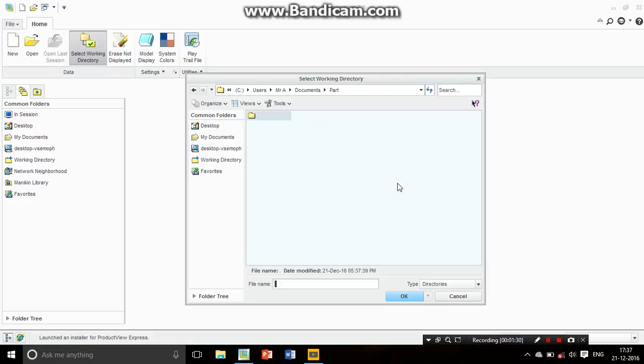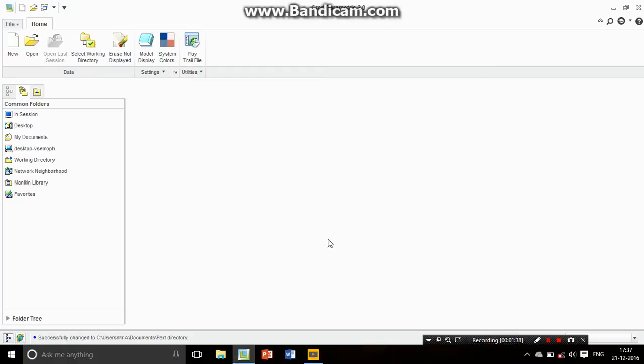Go to My Documents, select Part Time, and make it okay. That means your working directory is selected. Now you can save any kind of part or assembly there.